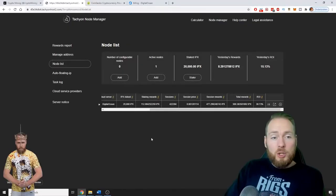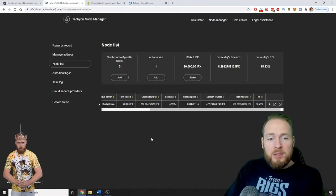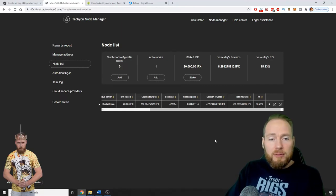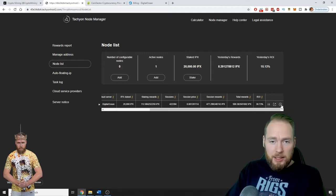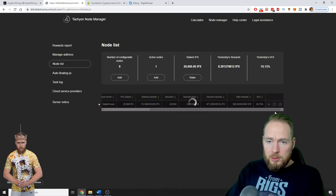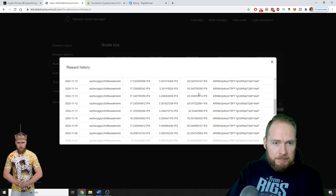So I showed you in my previous video my results of the first week of staking the Tachyon node, so I will go to rewards history.